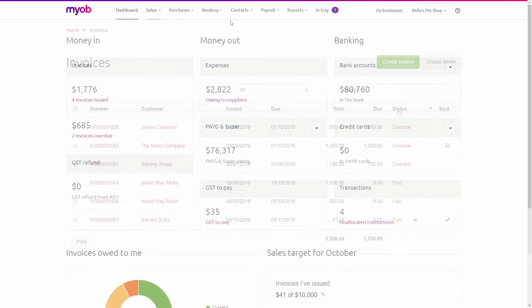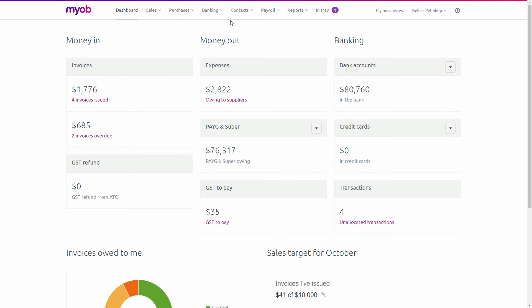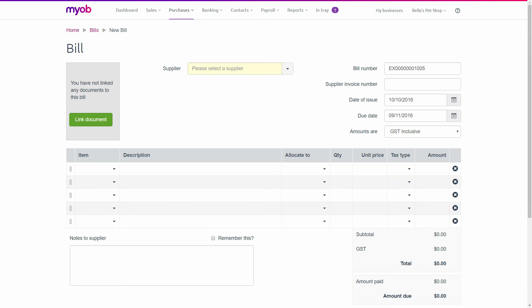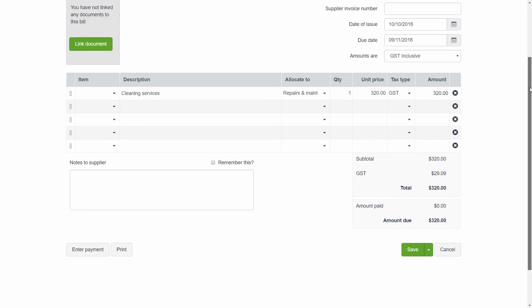With MYOB Essentials, it's never been easier to manage your purchases. Just pick a supplier, enter what you're buying, and save or print the purchase.